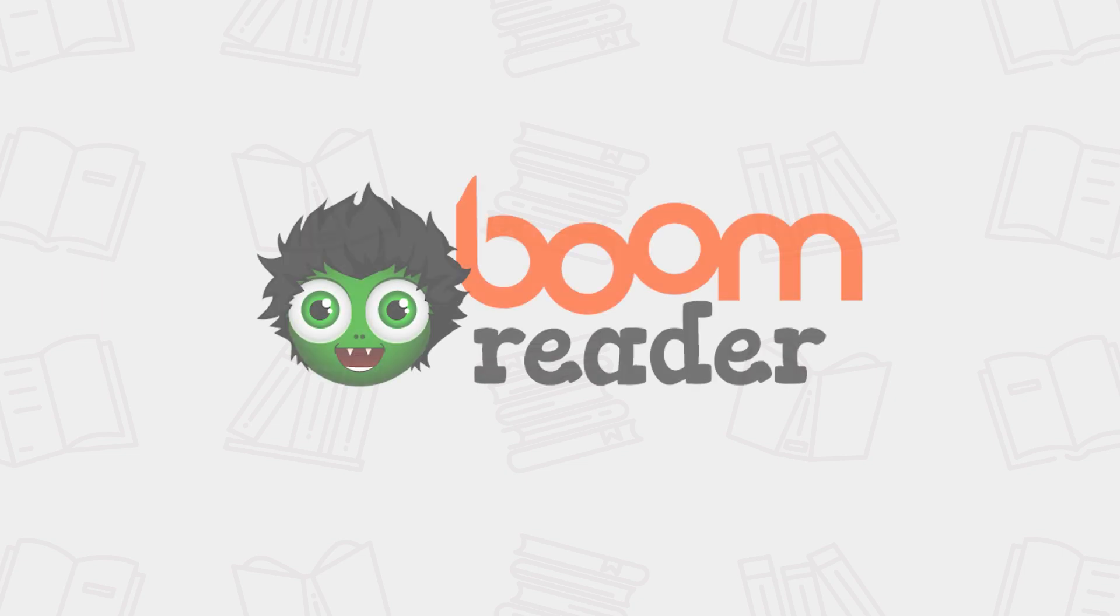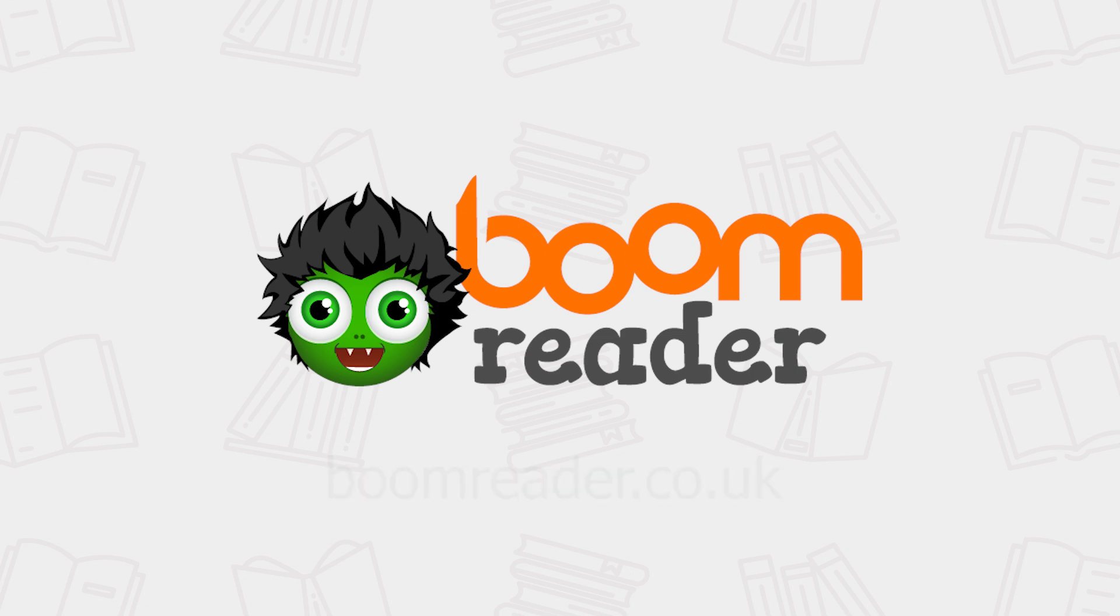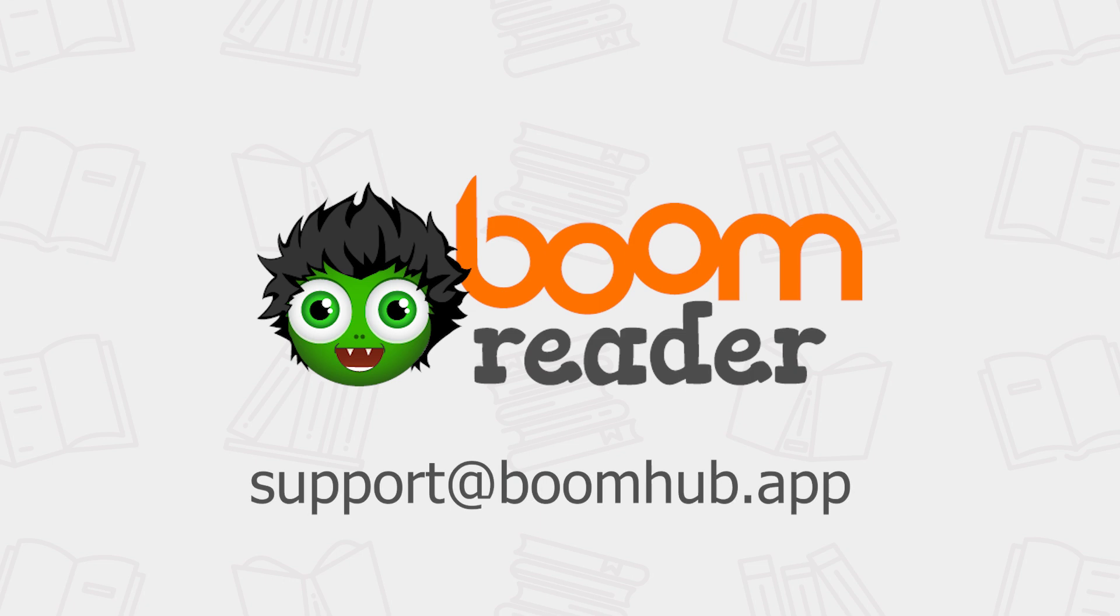Thank you for watching this BoomReader walkthrough. To activate your free trial, please go to boomreader.co.uk and click the sign-up button at the top of the page. If you have any questions regarding BoomReader, please email us at support at boomhub.app.